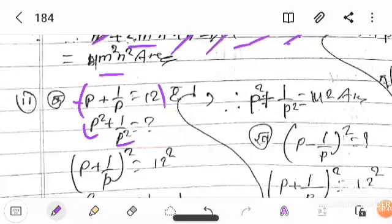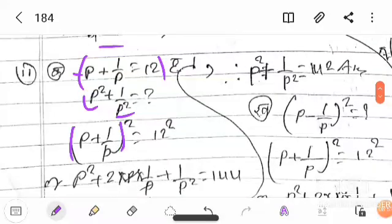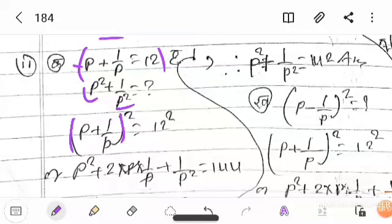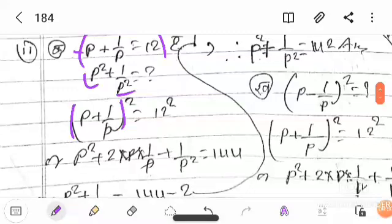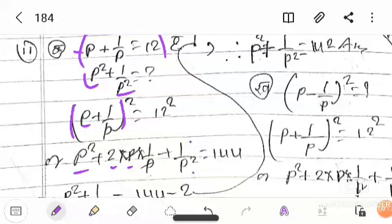Now, to find p squared plus 1 upon p squared, we use the squaring approach. We square both sides. Applying the identity (a+b)² = a² + 2ab + b², keeping a as p and b as 1/p, we get p squared plus 2 times p times 1/p plus 1/p squared, which gives 1 and 44.